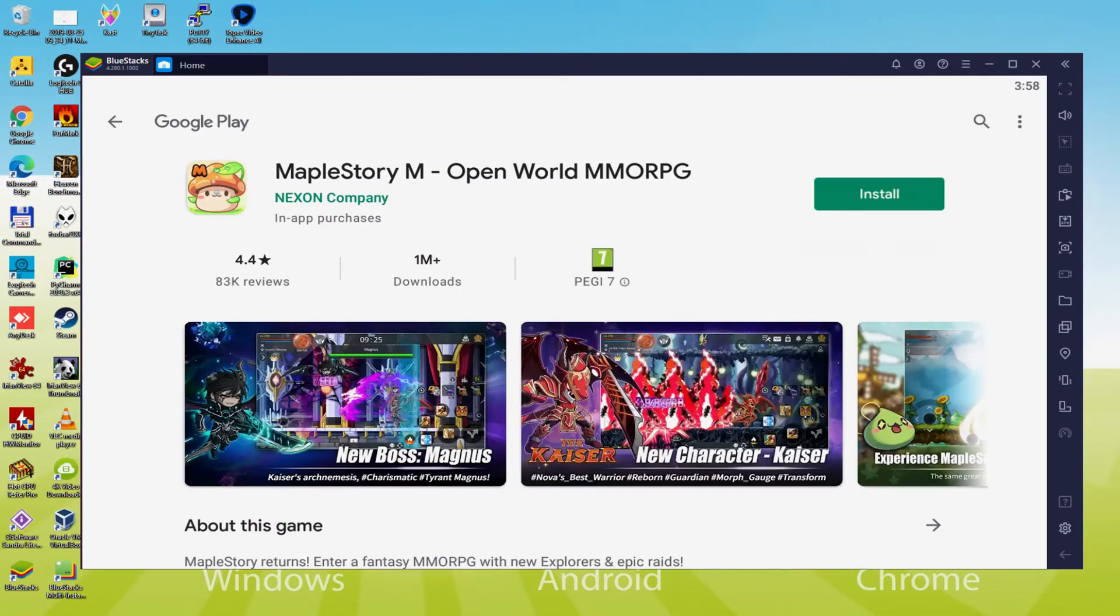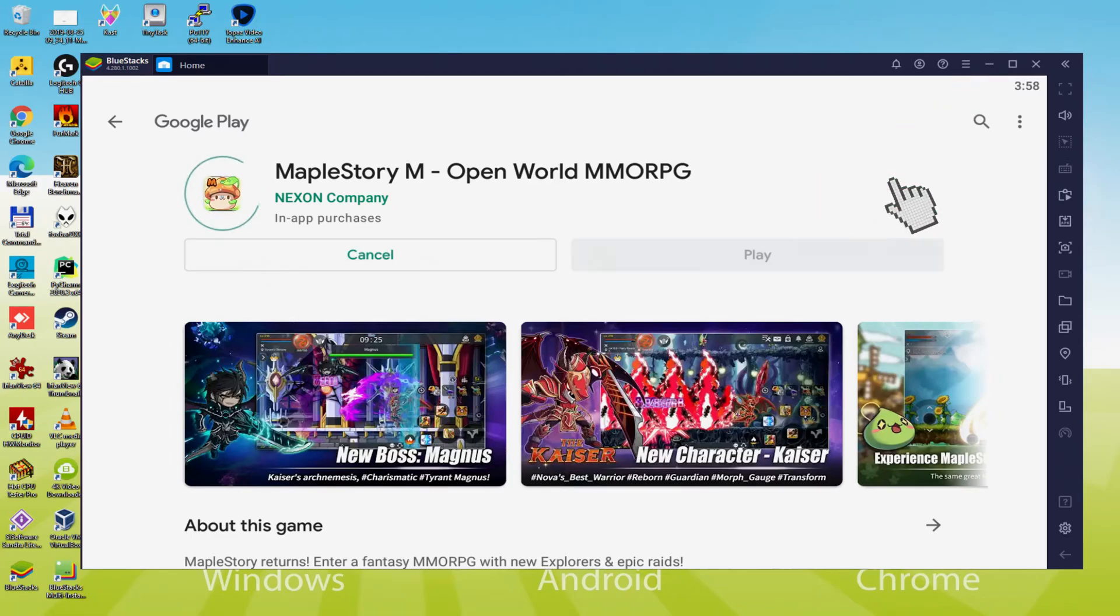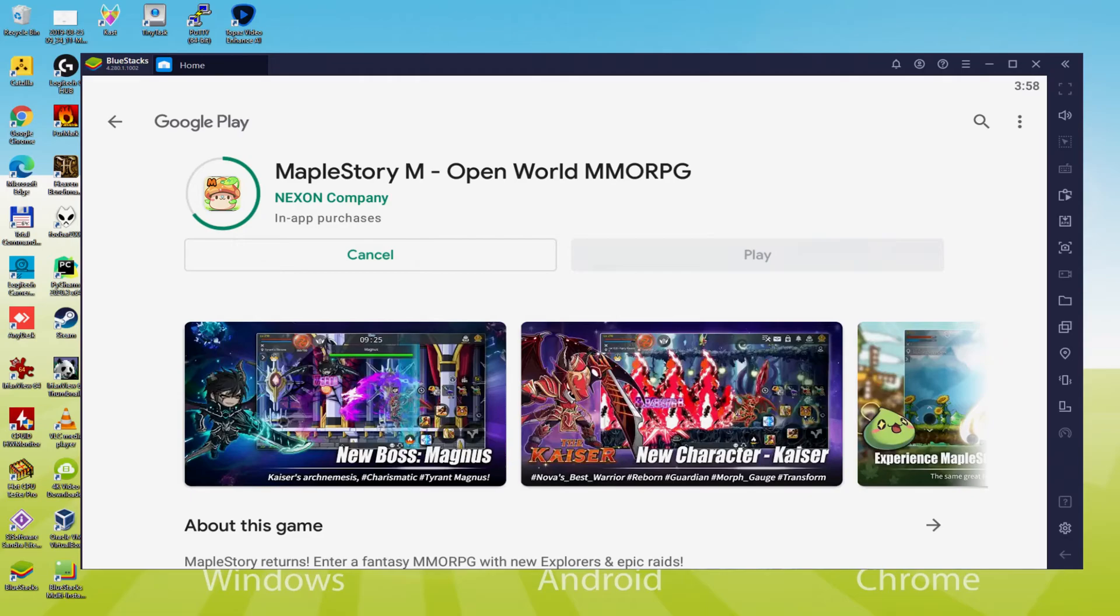There we get the Android game. Let's press now on the install choice that I'm showing now in green color. And this will begin the software setup.